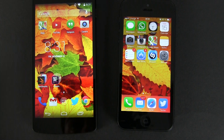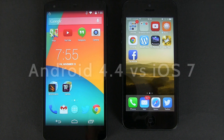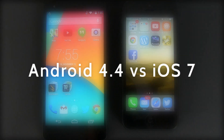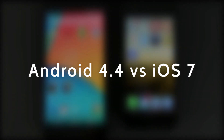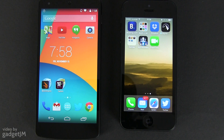Hey everyone, Mike here and in this video we'll have a side-by-side comparison of the latest Android version, 4.4 KitKat, and the latest Apple operating system, iOS 7. KitKat is running on the Nexus 5, while iOS 7 is running on my iPhone 5 for this clip.